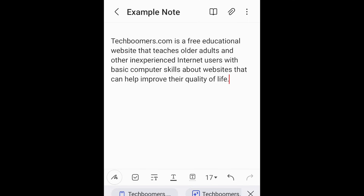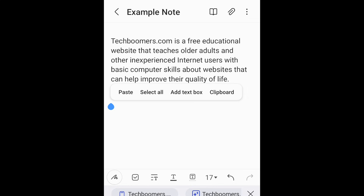That's all it takes to copy and paste text on Android. Use this method to copy any sort of text, including emails, messages, URLs, contact information, and more.